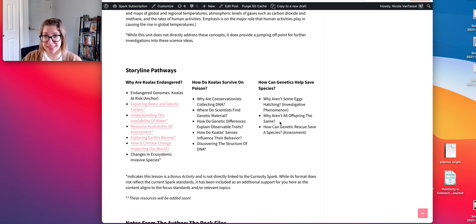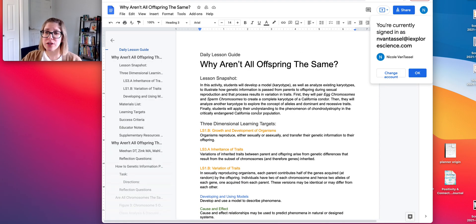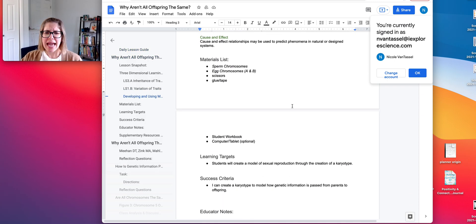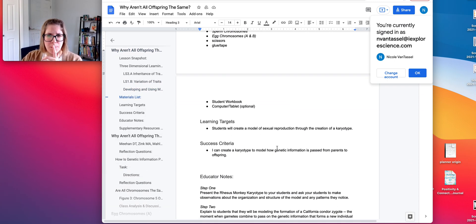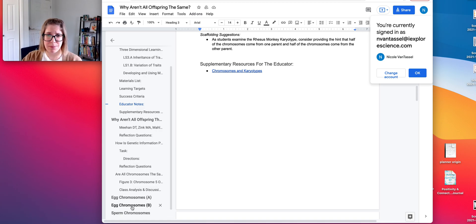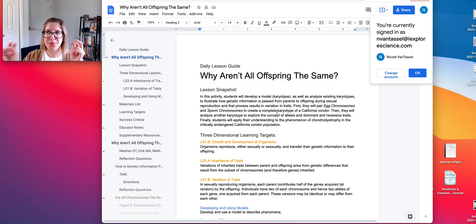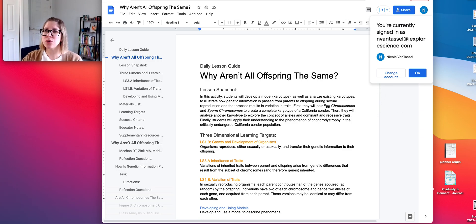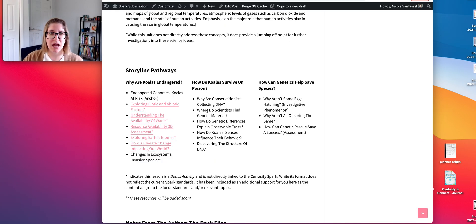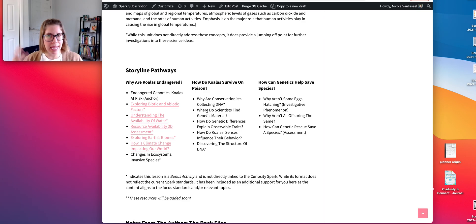Why aren't all offspring the same? Students look at karyotypes — we introduce a monkey karyotype first, then a human karyotype — and students are actually constructing the DNA of a California condor. Students end up with this understanding of sexual reproduction: genetic material from an egg and sperm come together and mix, creating genetic diversity.